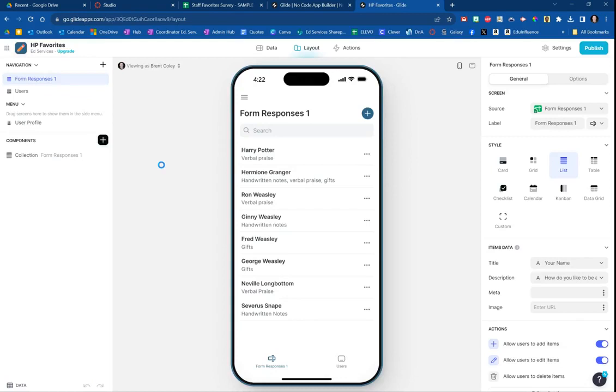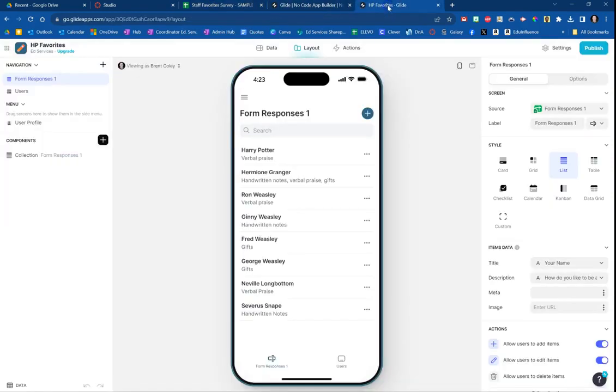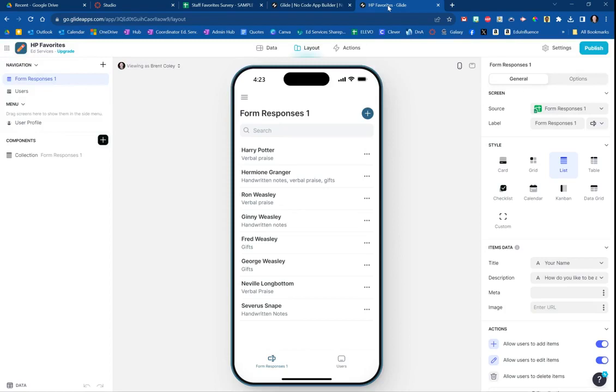Literally in a matter of seconds, boom, it has taken all of the information from this spreadsheet and converted it into an app on the phone. Literally this is how it would look right now, and I'm going to take a couple more moments to show you how you can customize that on your phone, and then we're going to publish it last.